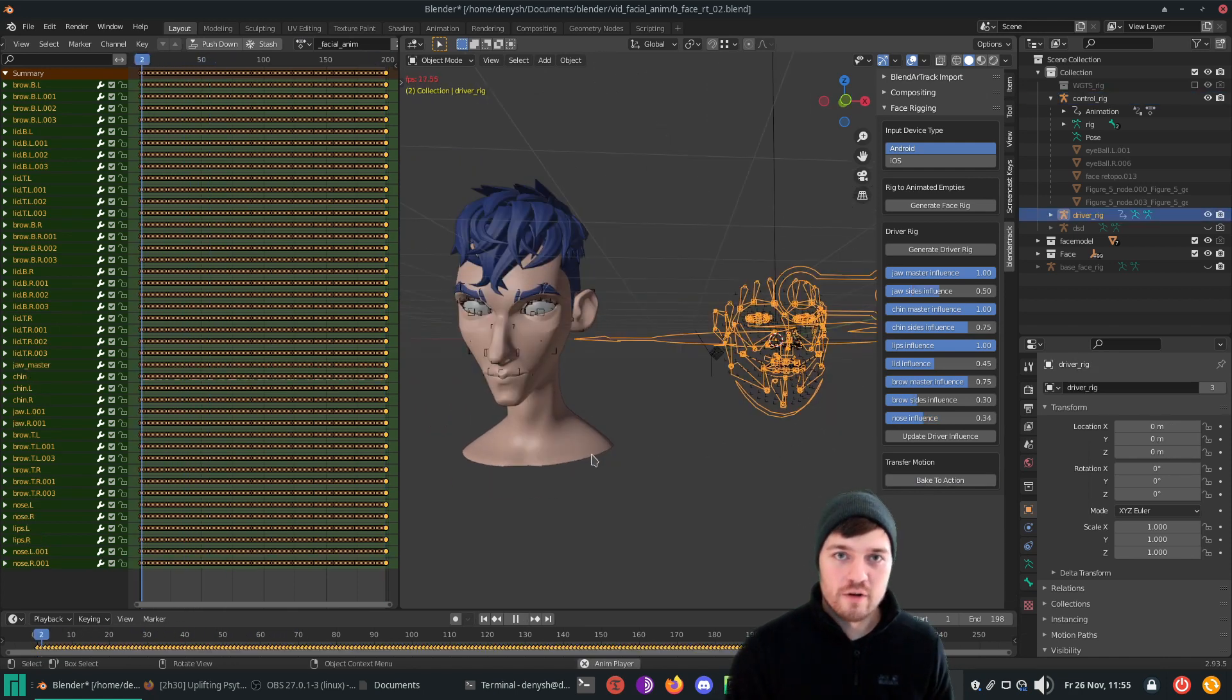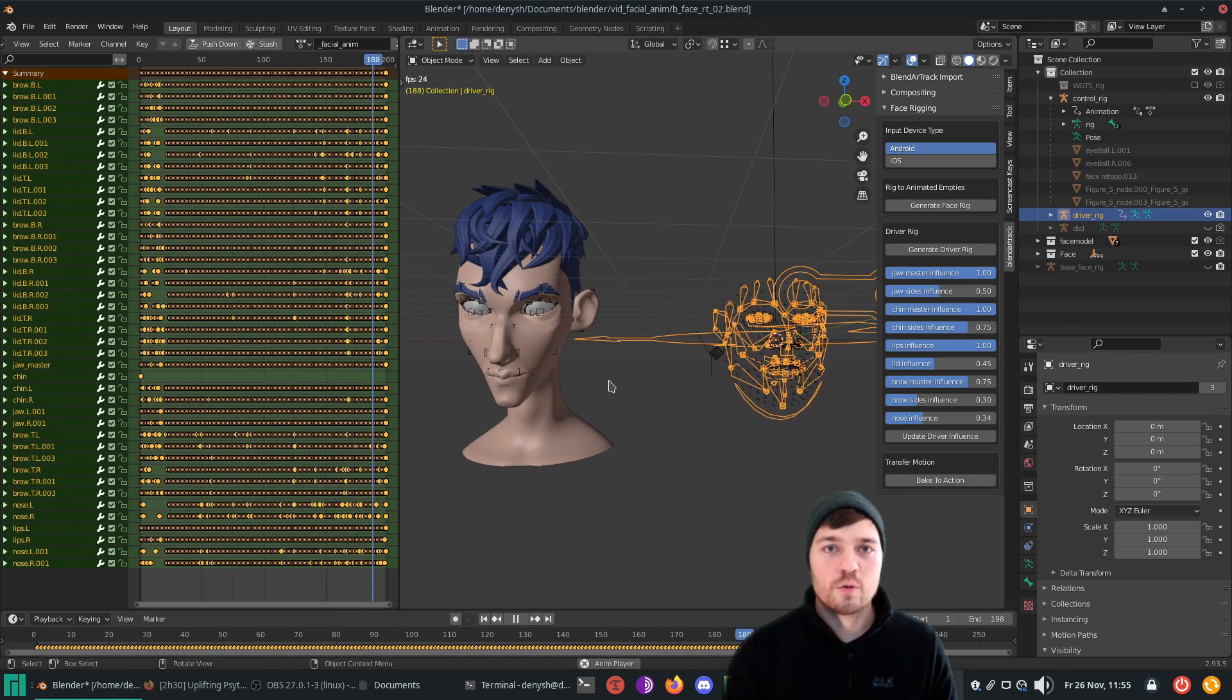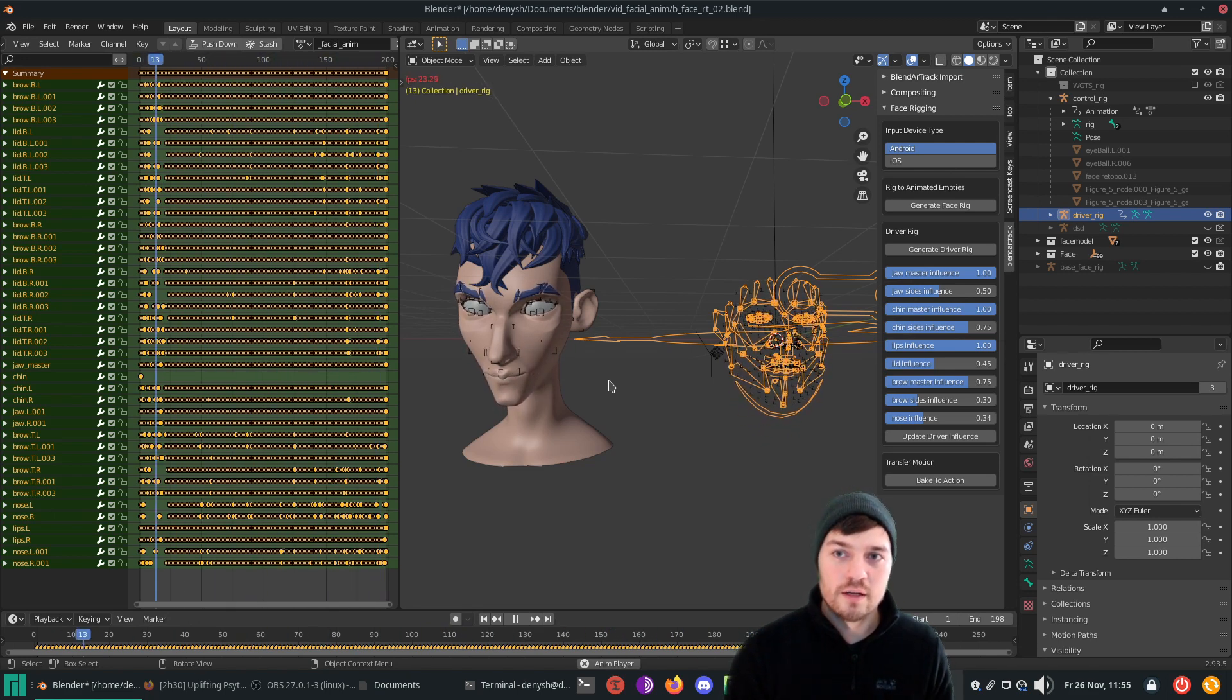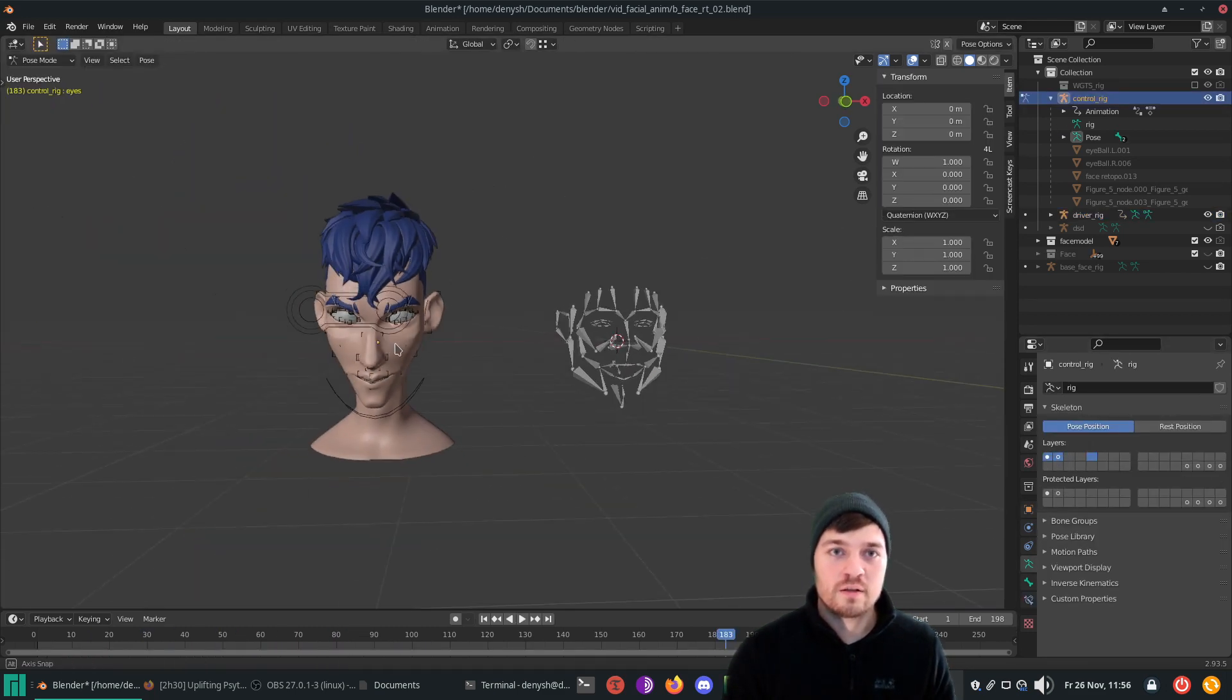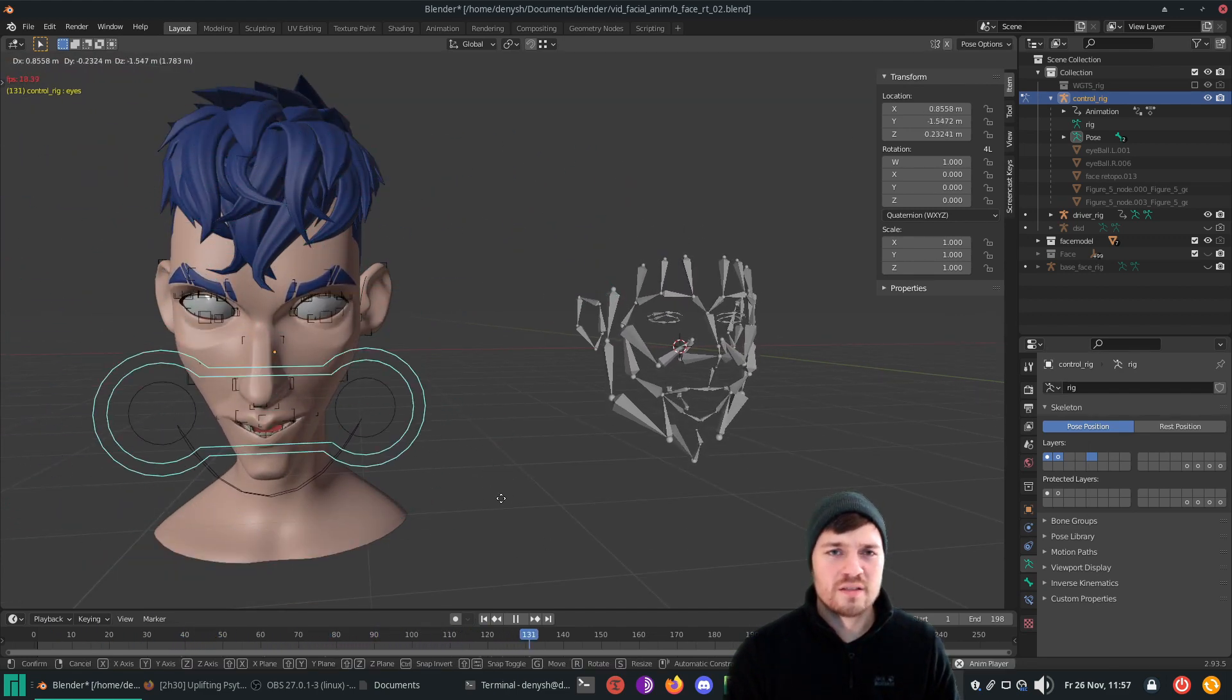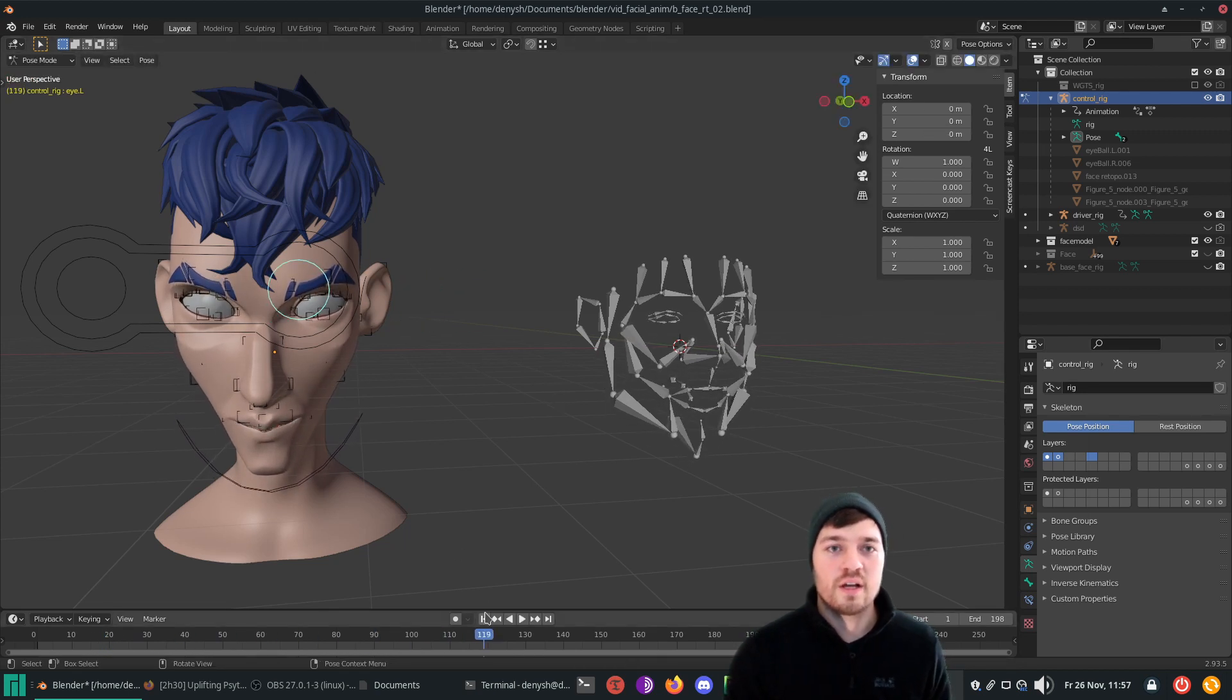As the character face and the driver rig use the same action strip now, it's easy to update the data. Feel free to play around with the driver influences and update them. Delete the keyframes of the driver rig and re-bake them. If you select the rigged face and go in pose mode, some of the rigify controllers aren't baked down, so you can still animate those easily. Others, you can still transform with constraints if you like.